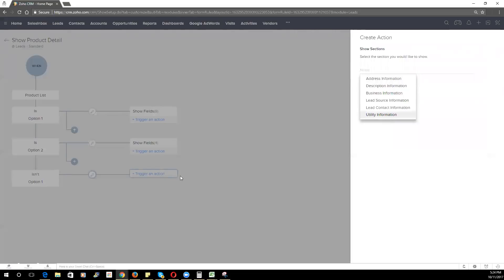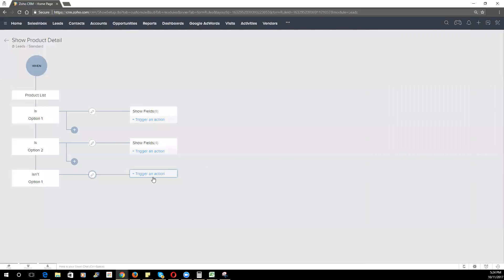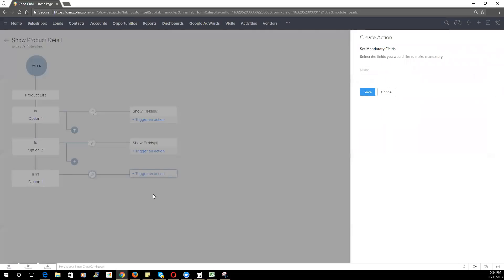You can also choose, as you may have seen in that dropdown, the ability to set mandatory fields. So if the product list is selected and it is an option one, we can choose to set certain fields mandatory based on that particular option. This can help with your data integrity and making sure that your users are filling out all the information they need to for a particular option that is selected.